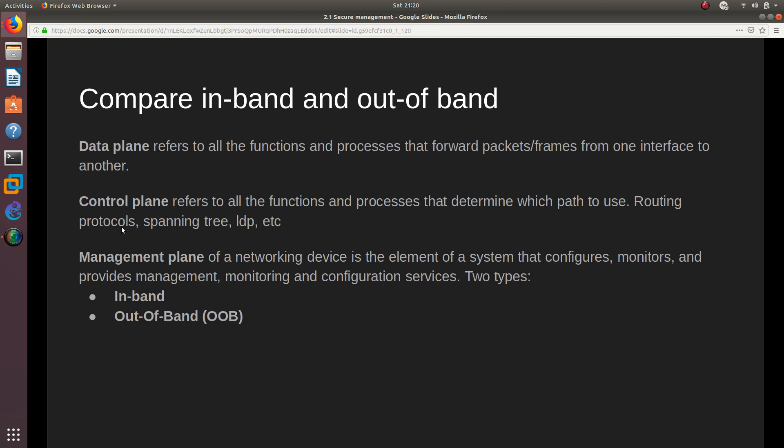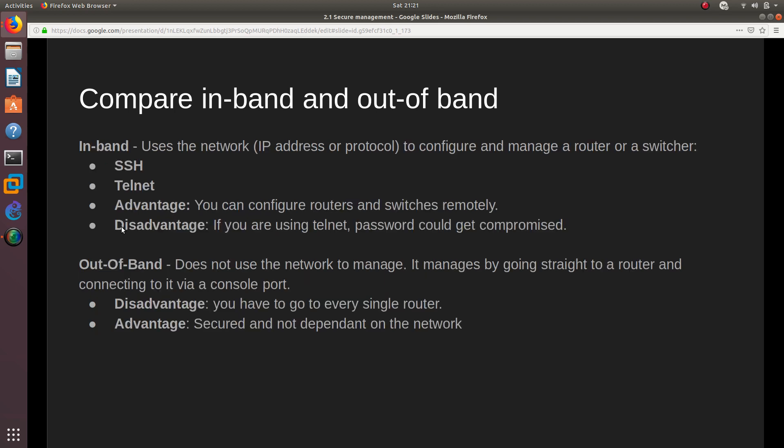Then we have the management plane of a networking device, which is the key element of a system that configures, monitors, and provides management services. There are two types of management planes: in-band and out-of-band. In-band uses the network — an IP address and protocol — to configure and manage a router or switch.